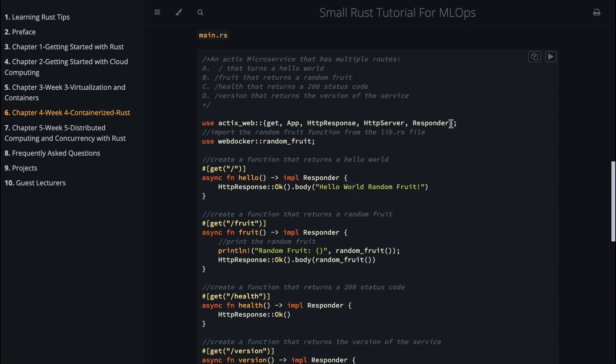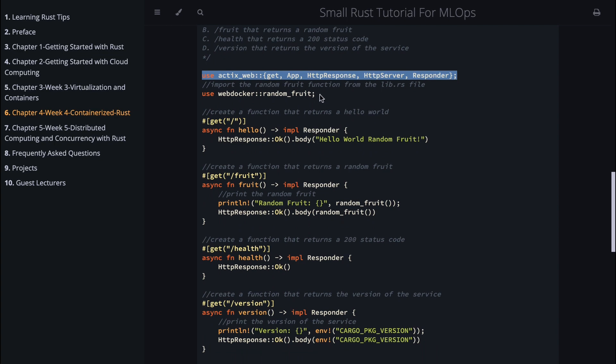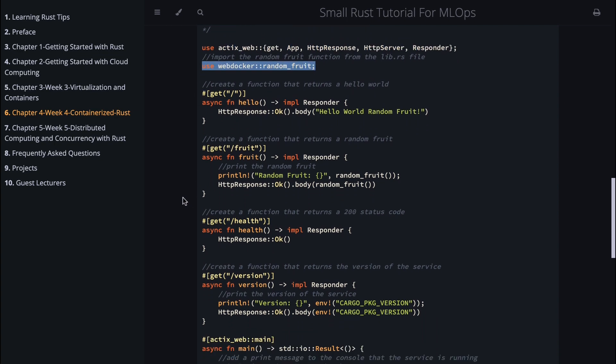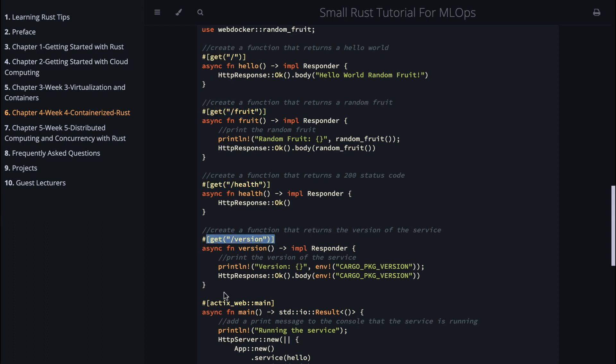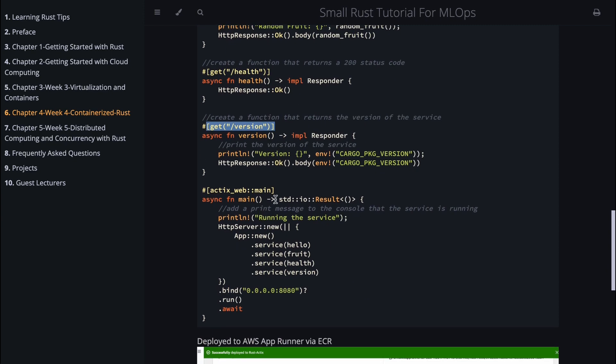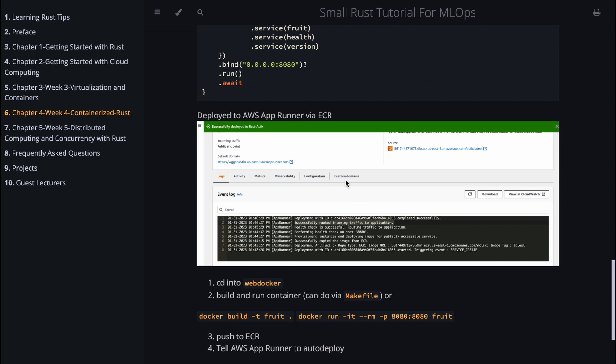The main is quite simple. It looks a lot like a Flask or maybe a FastAPI app. I import some dependencies here and then I use my library. I set up each of these entry points: I have a slash, I have fruit, get health, get version. In the main here we register all those services. Pretty straightforward process. When we deploy to App Runner, this is a picture of the running service.